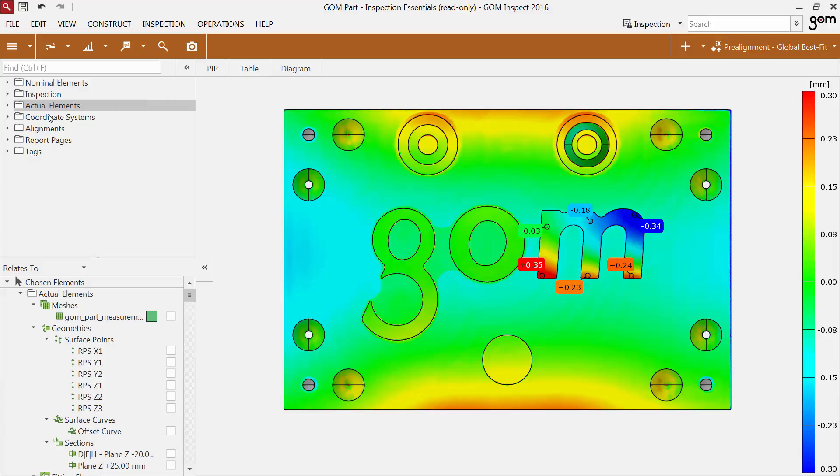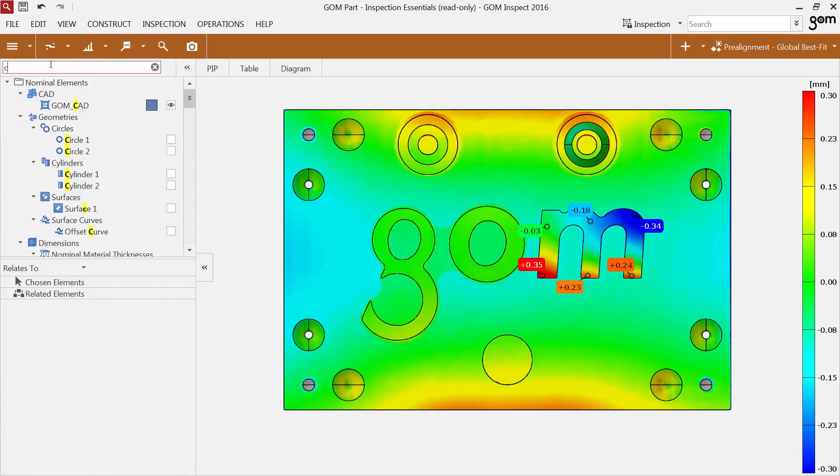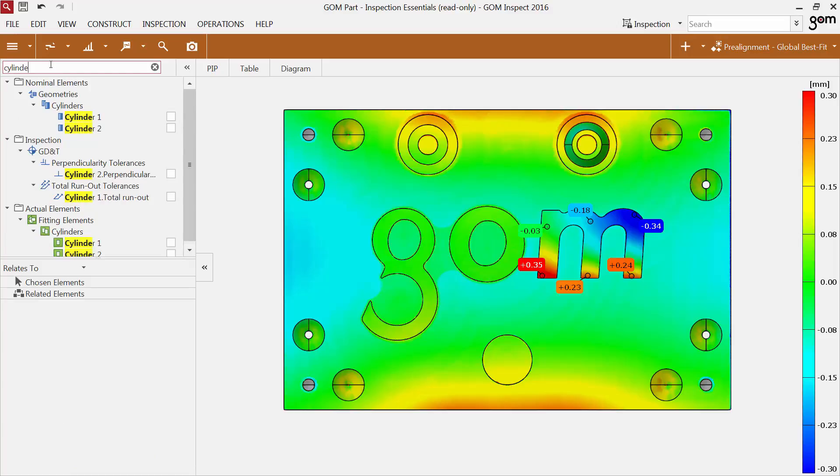To look for an element in the Explorer, you can use the new search field. The software directly highlights the searched word in all categories. The search function is not case sensitive.